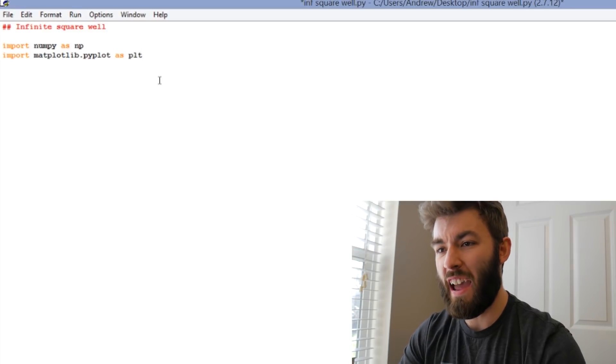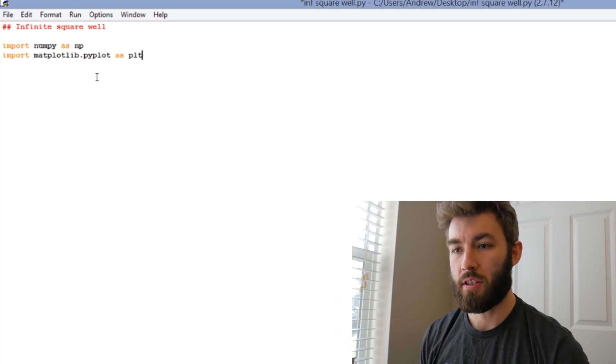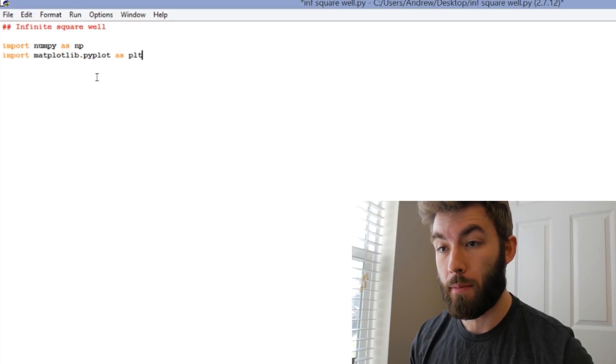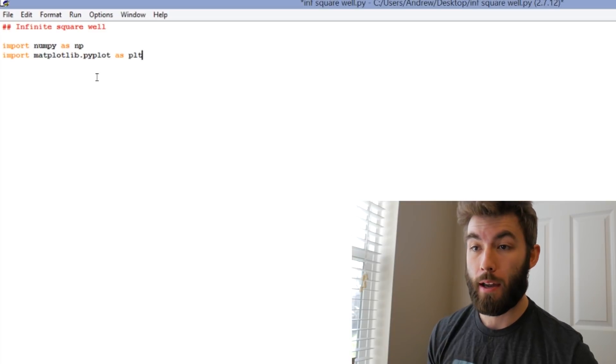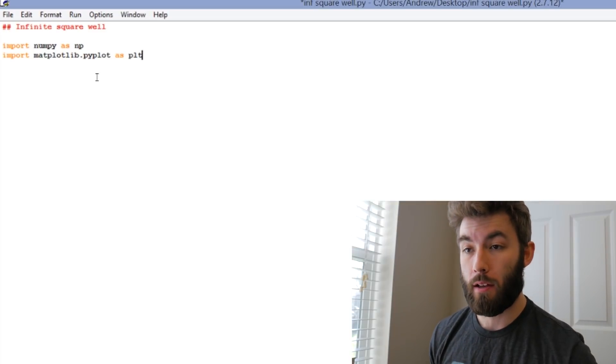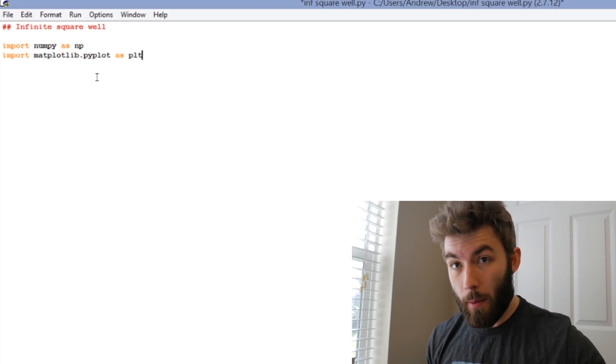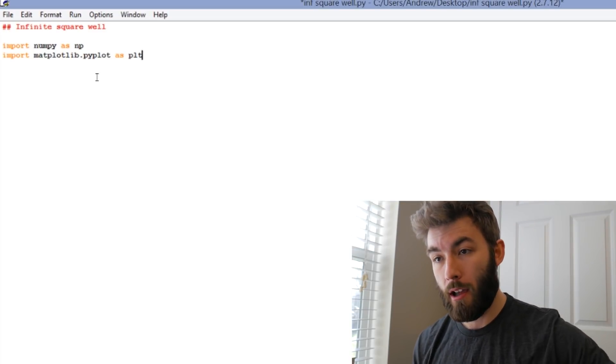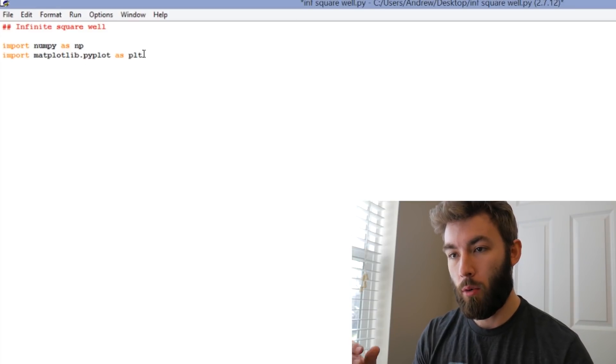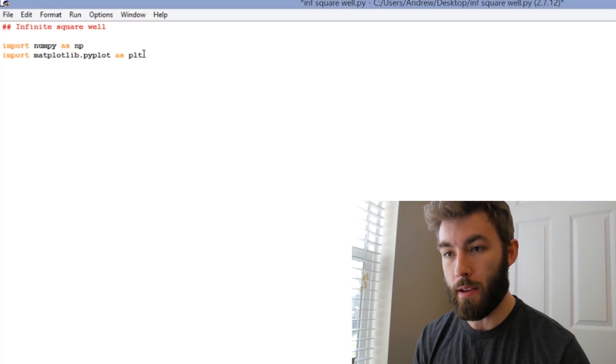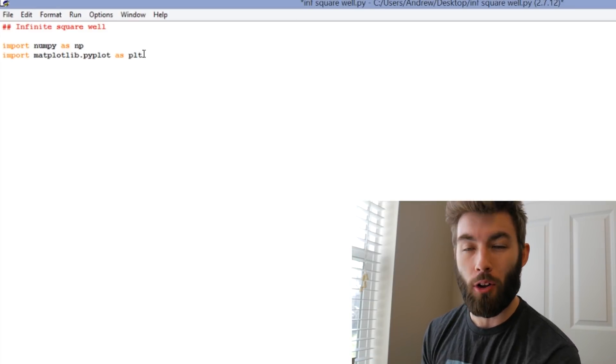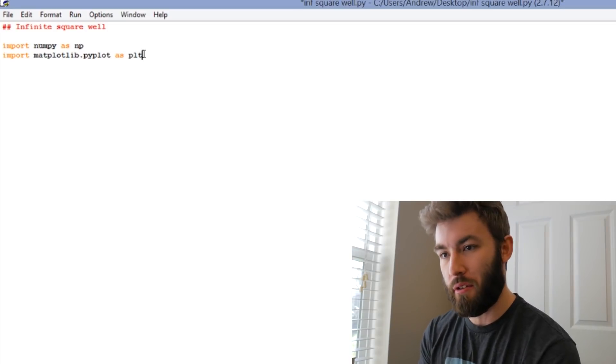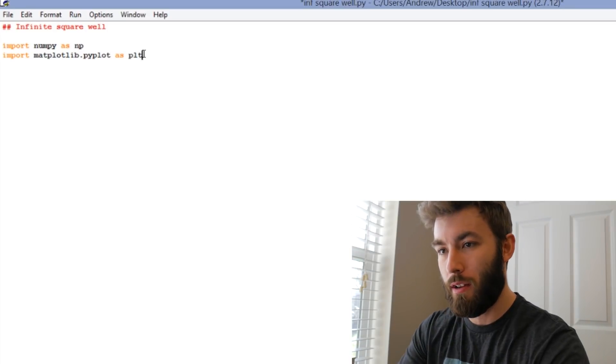Whenever you write 'as', that just means whenever I want to use something from the numpy or the matplotlib library, I have to say numpy or matplotlib. Then you can say 'as plt' or 'as np', which means that's all I'll have to type, so it's just making a little substitution.